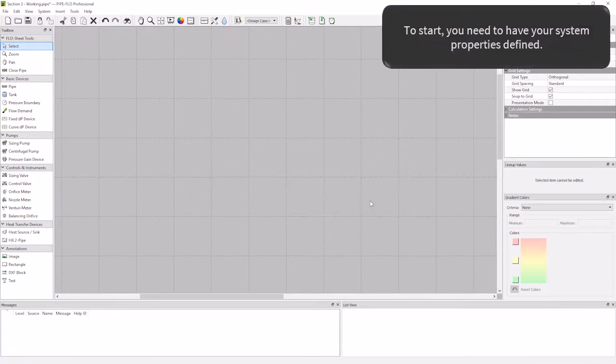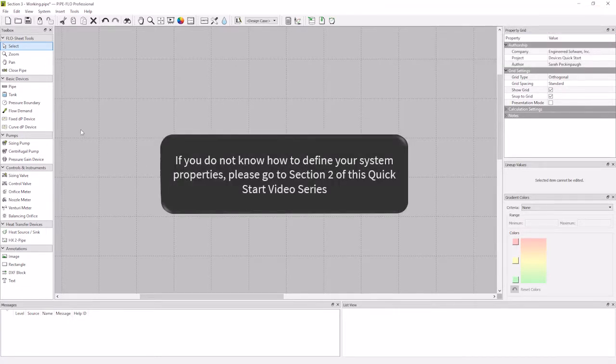We are going to start with an empty flow sheet with all of your system properties defined. If you do not know how to define your system properties, please go to section 2, system settings.